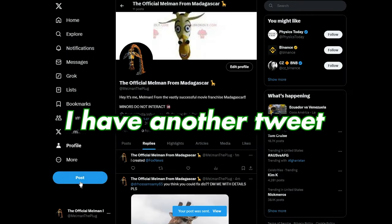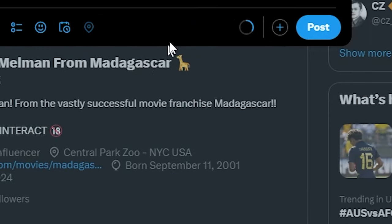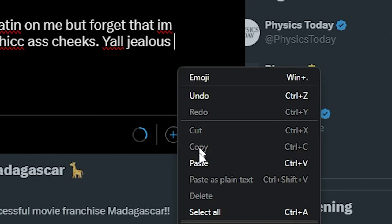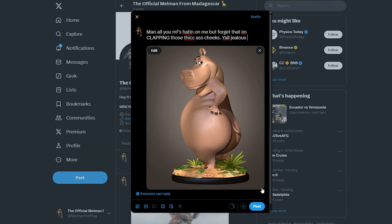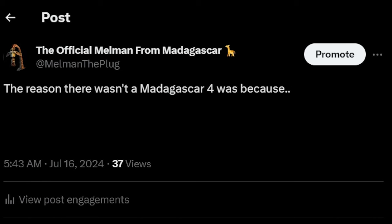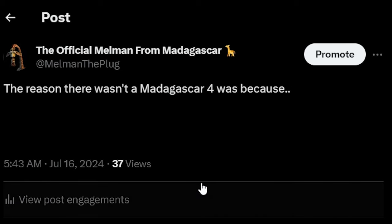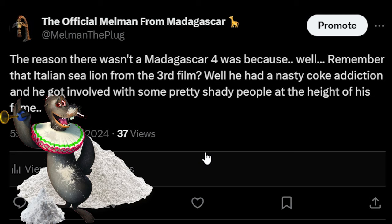I have another tweet in mind that's a banger. It popped in my brain and I realized that it needs to be done. My magnum opus. The reason there wasn't a Madagascar 4 was because, well, remember that Italian sea lion from the third film?